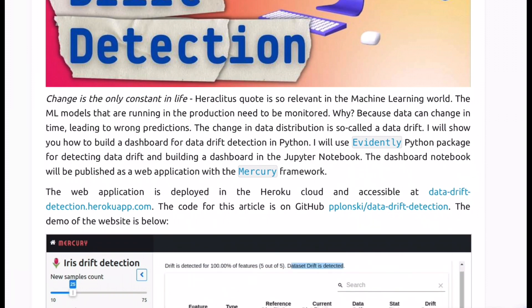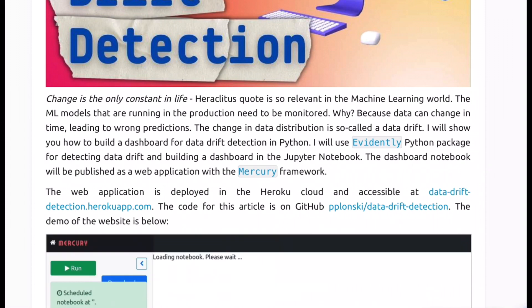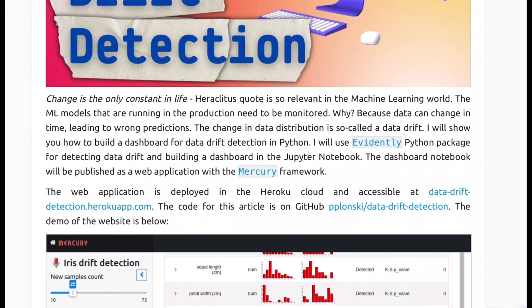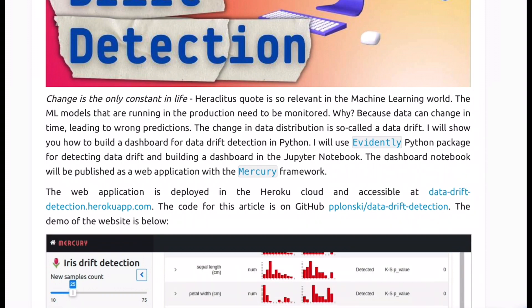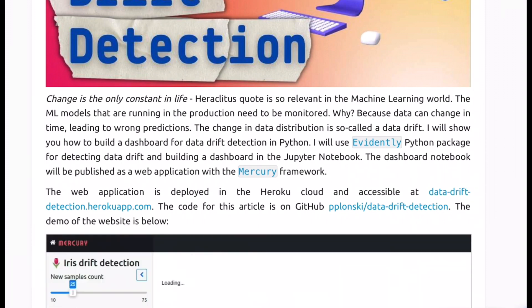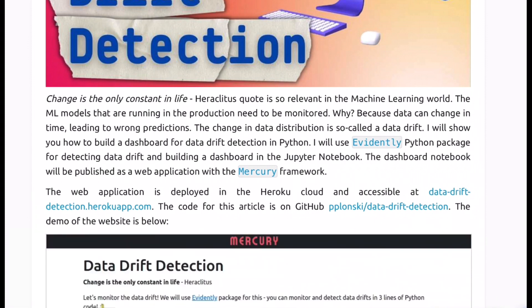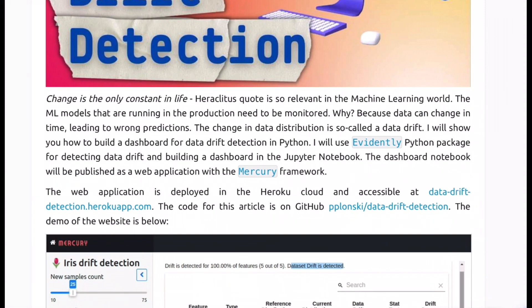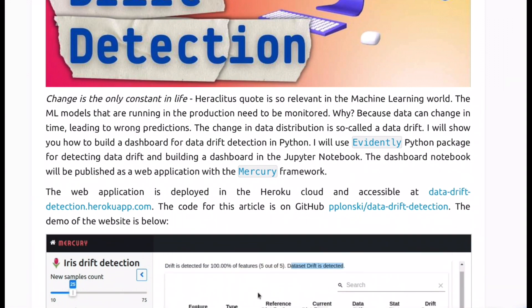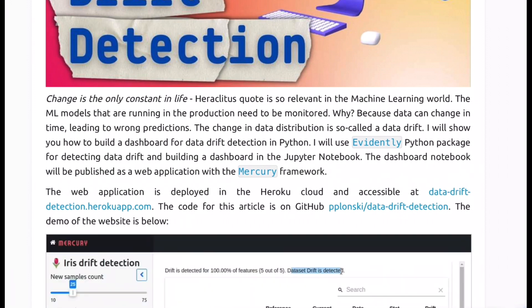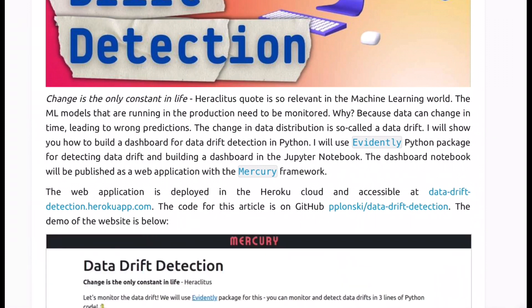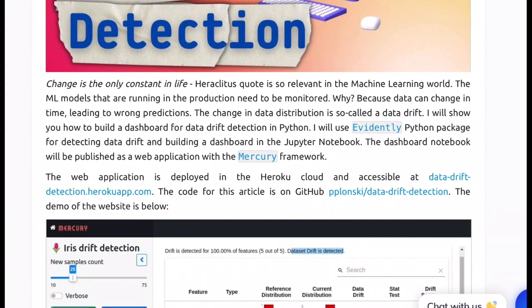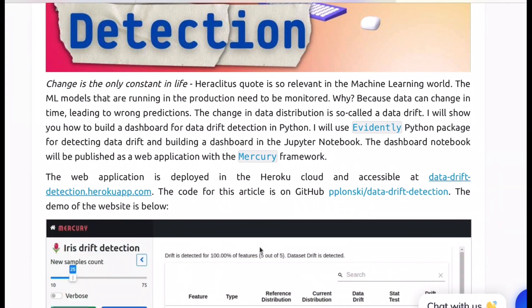So in this blog the authors have used Evidently which is a Python package for detecting data drifts and building dashboard in Jupyter notebooks. But how are you going to share this to your managers or to an entire department for that matter? It's always helpful to have a dashboard that everybody has access to and people can track things from there. So here authors talk about something called Mercury framework which is about creating a dashboard from a notebook which you already have as part of your Evidently output and then creating a web application out of it and all of that is done with just few lines of code. So it's actually a combo that you would not want to miss. They also have a live application that's deployed on Heroku cloud platform.